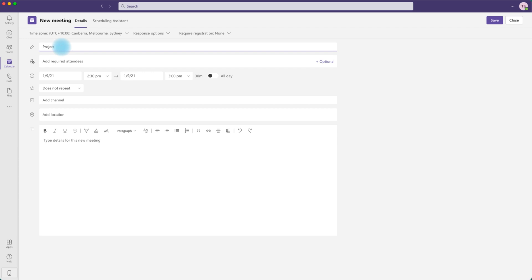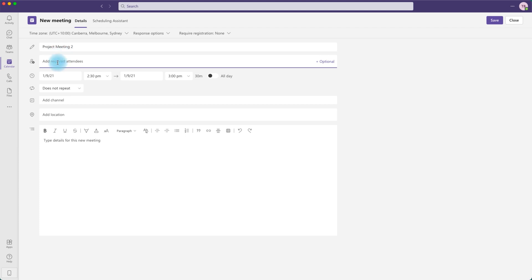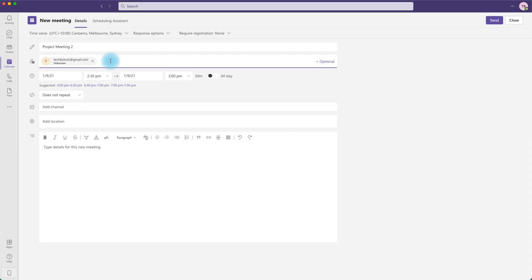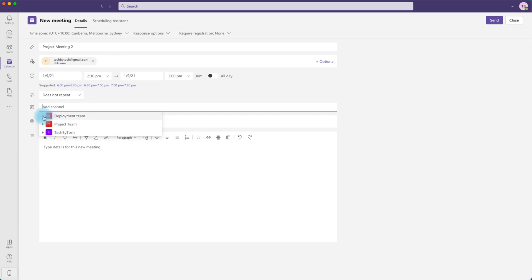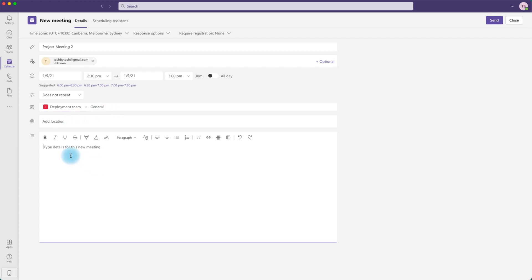I'll call it Project Meeting 2 and select the required attendees. These attendees can be users from within your organization, third-party vendors, or external contacts — for example, entering a personal Gmail account to invite to the meeting. You can also add a channel, so all members of that channel will be invited. Add a location — in our case it's an online meeting — enter your meeting details, and click Send.